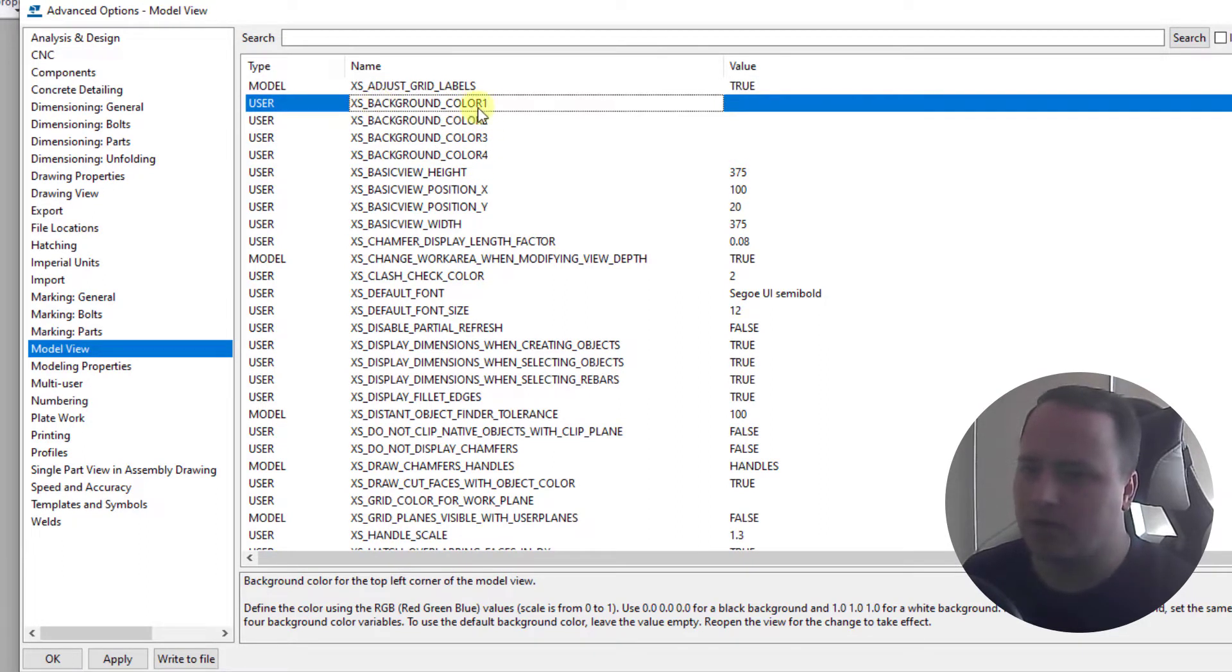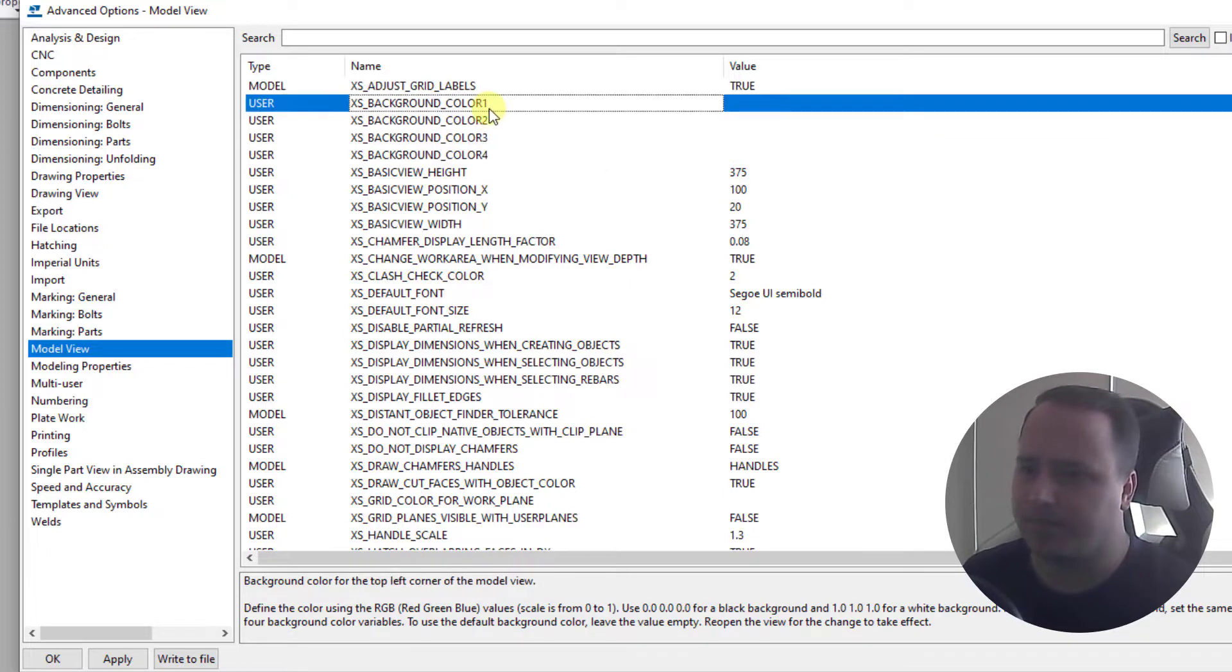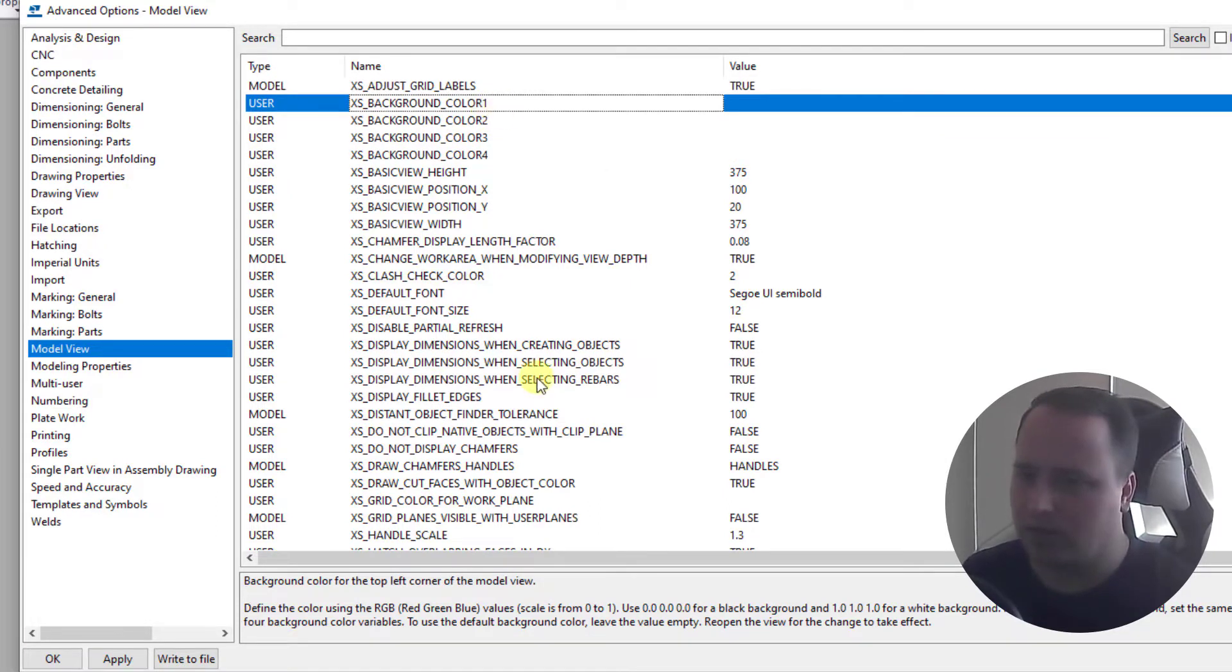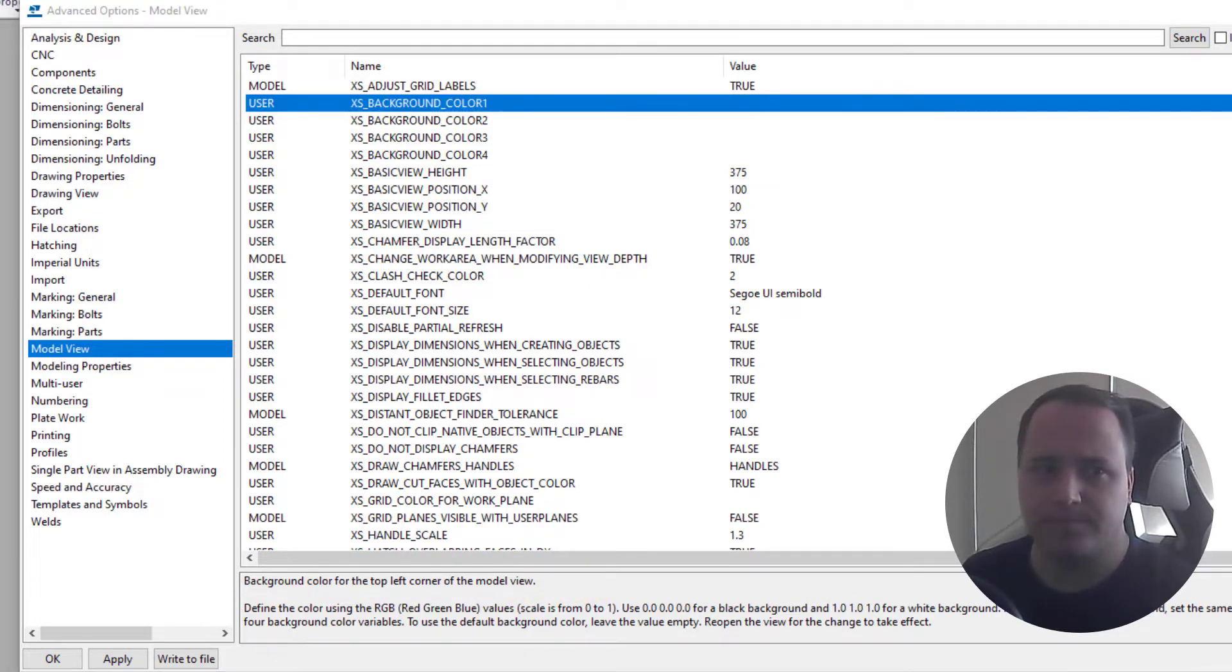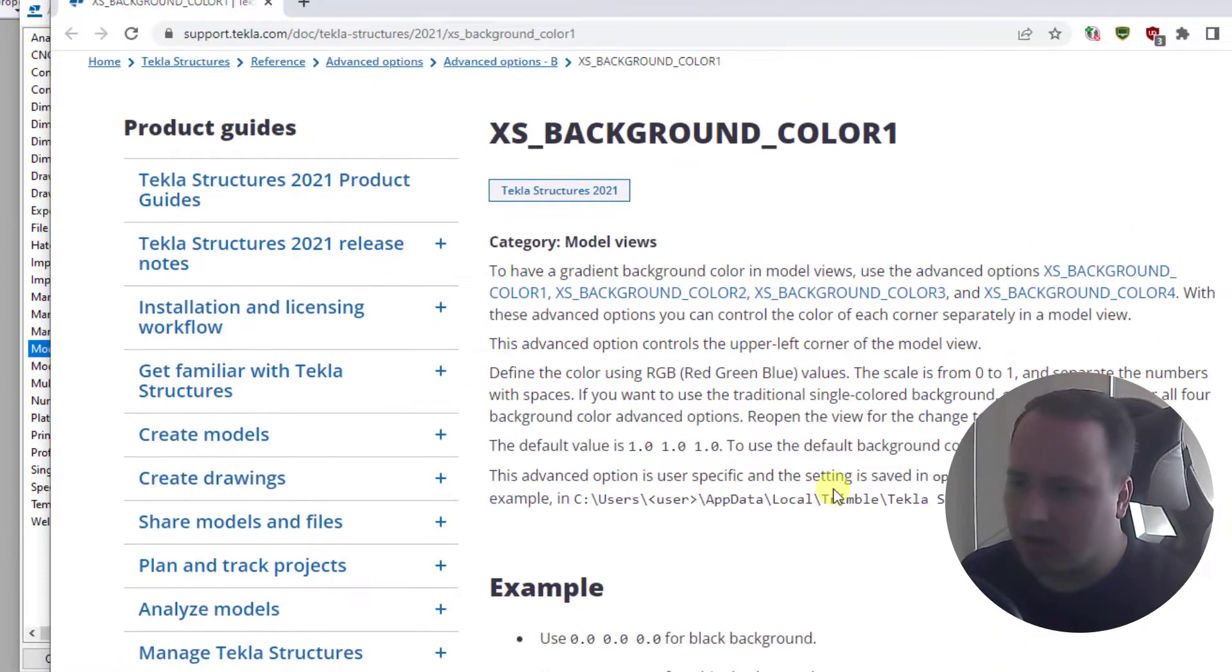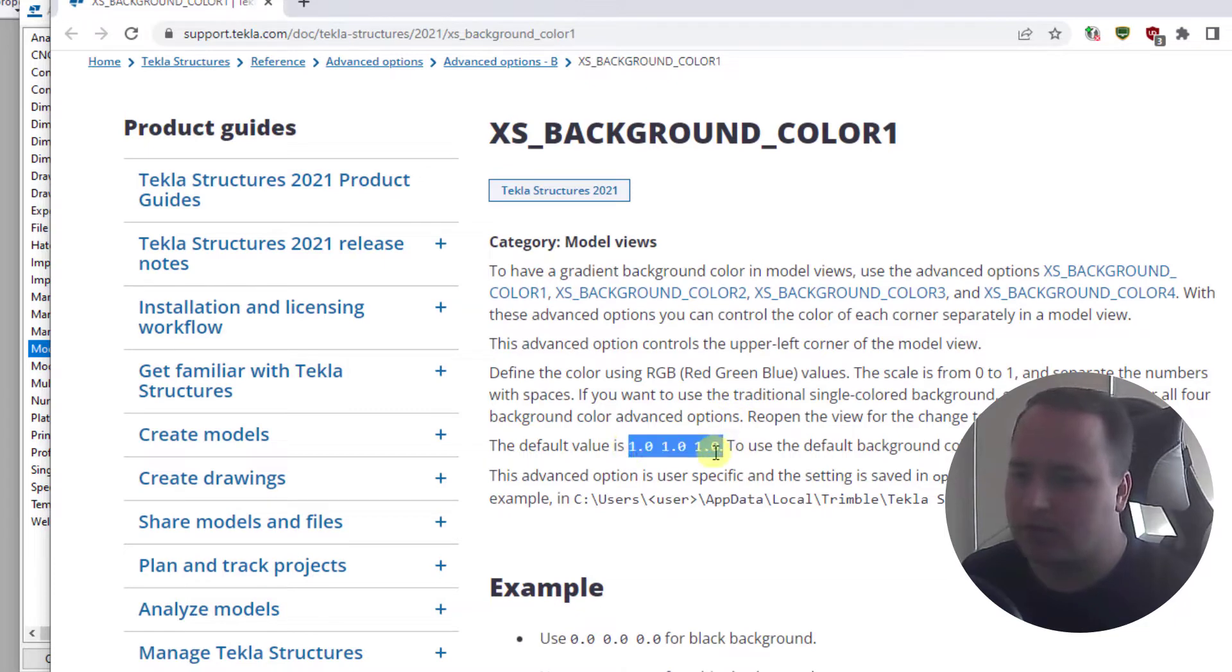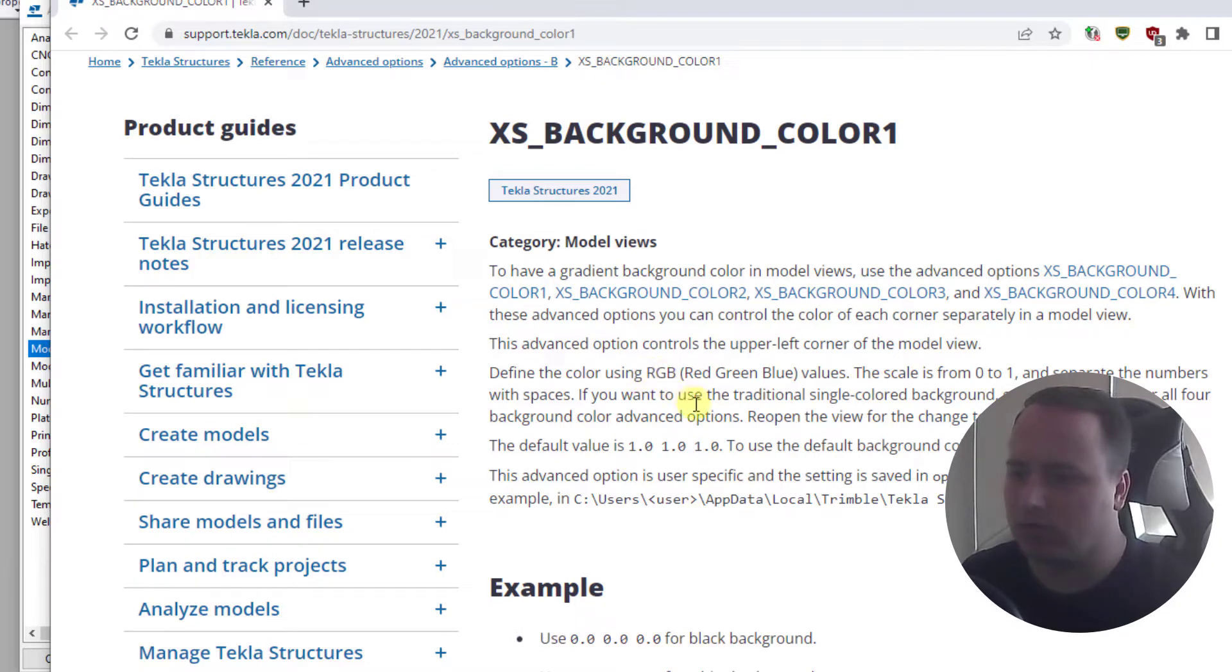Background color 1, 2, 3 and 4. We can press F1 key to see the help for these options. As we can read, this option gets the value from 0 to 1 for each R, G and B color - red, green and blue.